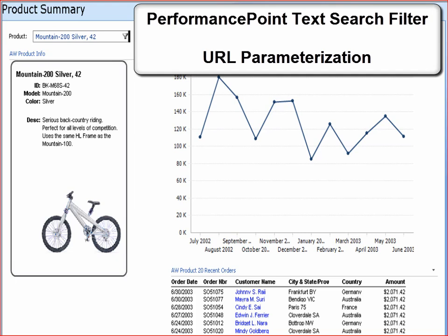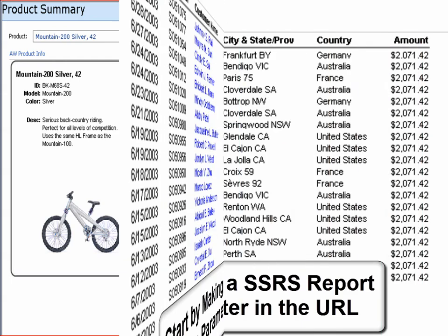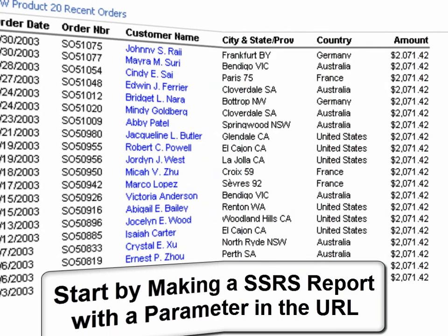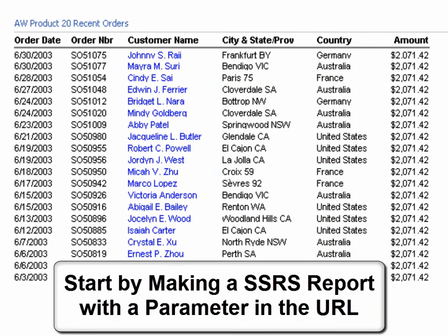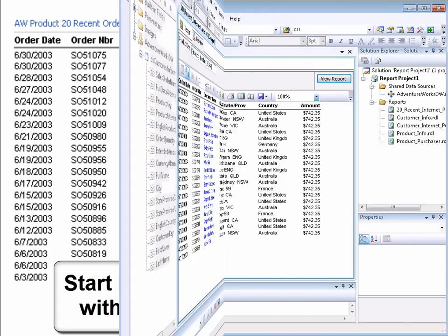Welcome to the Performance Point Text Search Filter. This is going to be an example of URL parameterization. We're going to start by showing the creation of an SSRS report that has a parameter in the URL.